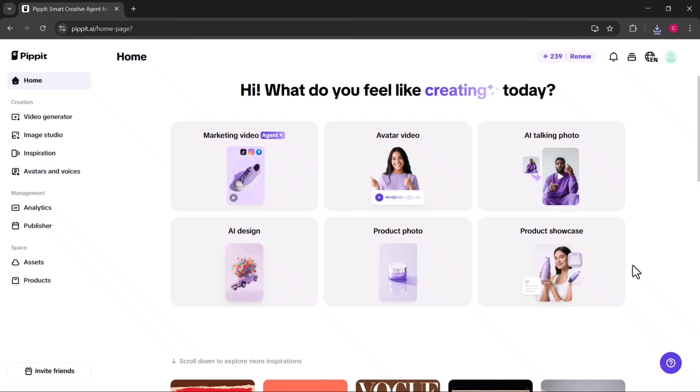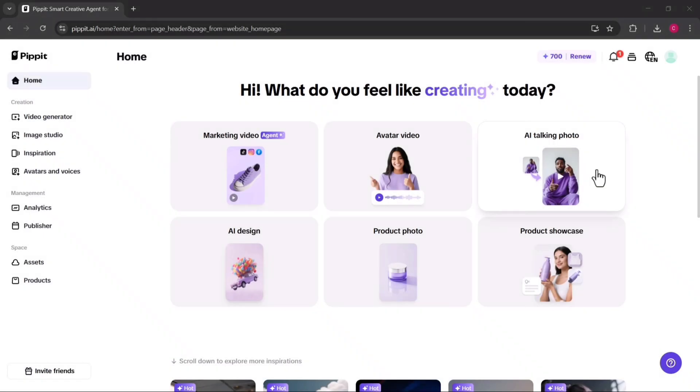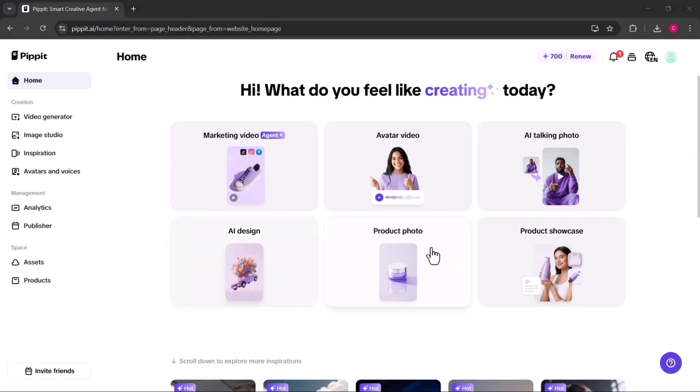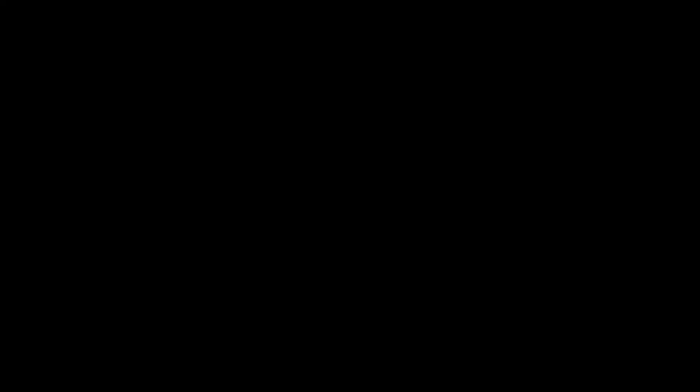And that's not all. Pippit AI also gives you access to other creative tools like talking photos, which bring still images to life with speech and animation. Design tools, which help you create branded designs instantly. Product photos, which let you generate professional-looking product images without needing a studio. And product showcases, which create sleek animated advertisements that are perfect for e-commerce or online campaigns.